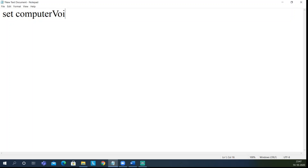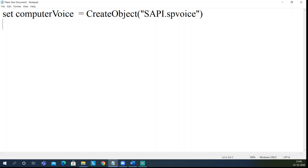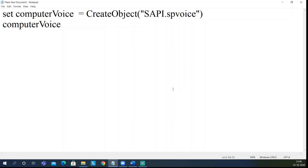Set will use 'computer_voice' as my reference variable. I will write CreateObject — you can write it in small or capital letters since VBScript is not case sensitive. The object we are going to access is called 'sapi.spvoice'. So I'll write just two lines so we can understand how this computer voice is set up. This reference variable 'computer_voice' will have access to all the methods present in sapi.spvoice.